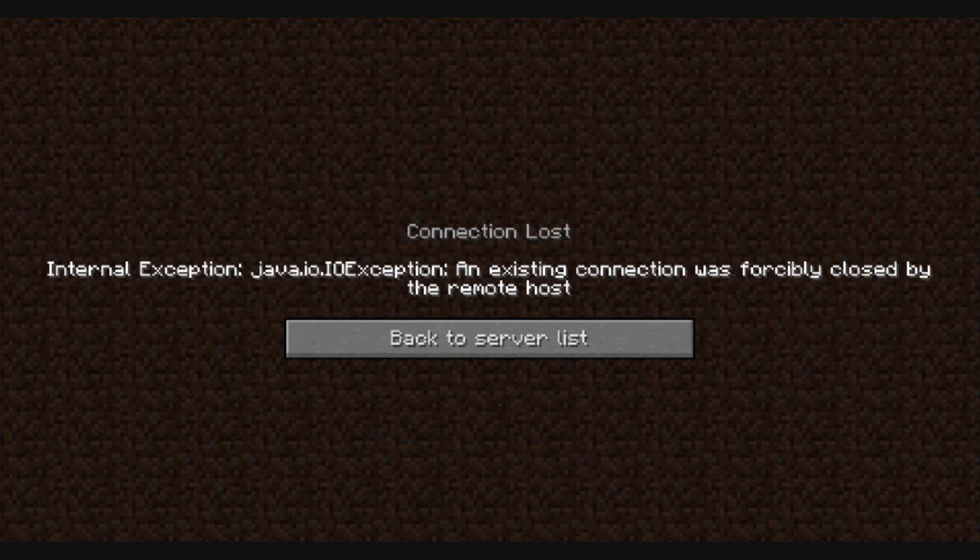After about 15 minutes of gameplay, do you get this internal exception Java IO exception forcibly closed by a remote host? If that's the case, this video may help solve that problem.